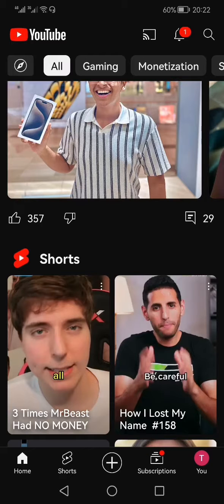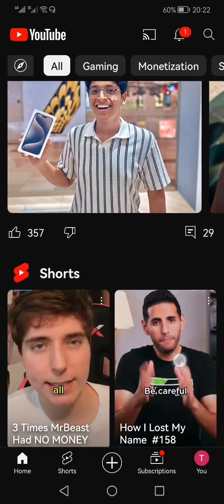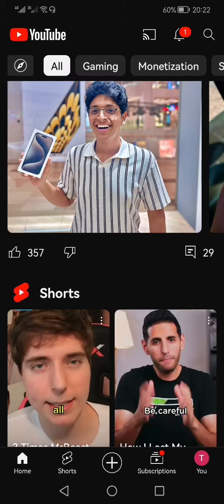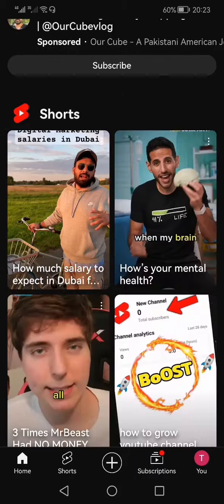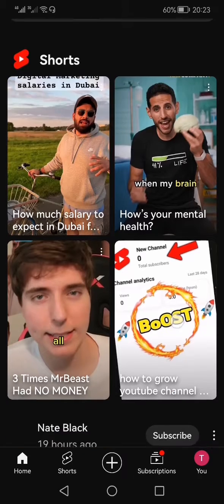Nowadays YouTube is pushing their Shorts everywhere — you will find them on your home screen and also during search results. But if you are like me, you would not like to watch these Shorts on your YouTube feed. There is no setting available to turn off the YouTube Shorts display.